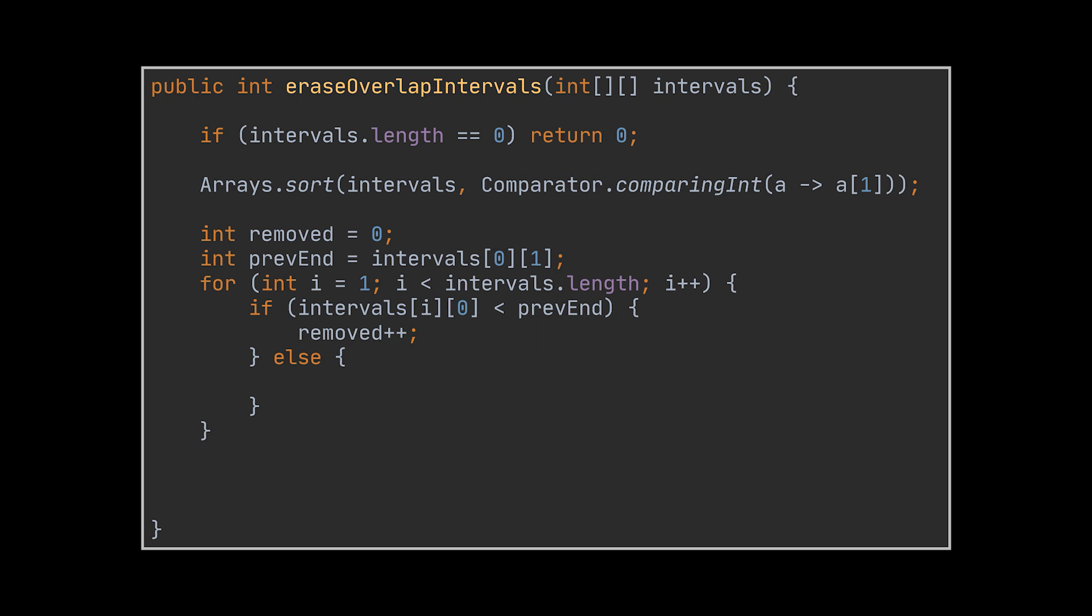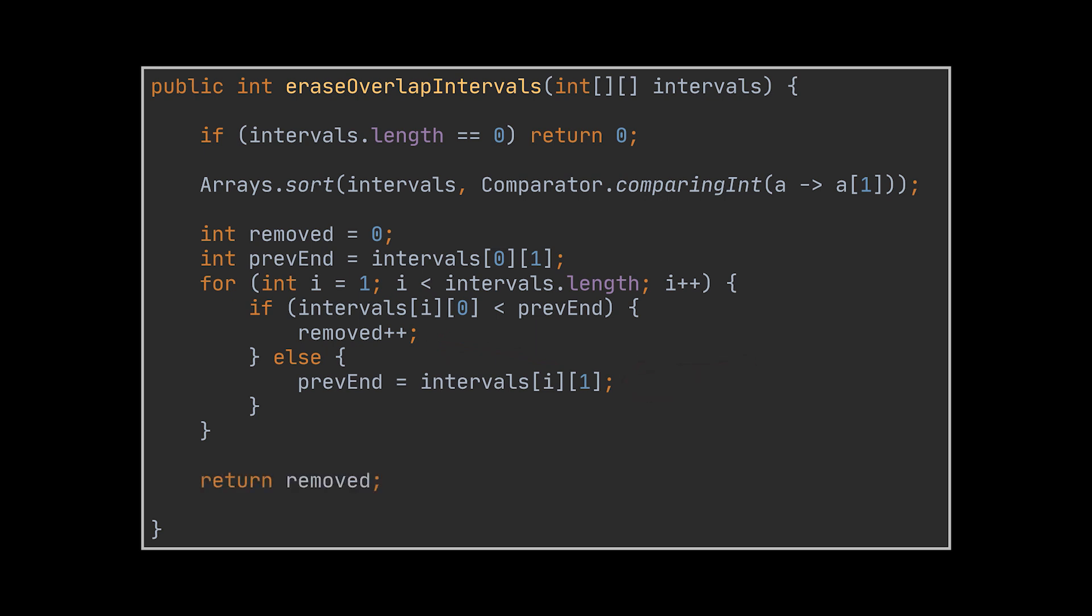If not, we move on to the next interval in the array. After traversing all the intervals, the total number of removed intervals is returned. This implementation takes advantage of sorting by end times and efficiently identifies overlapping intervals.